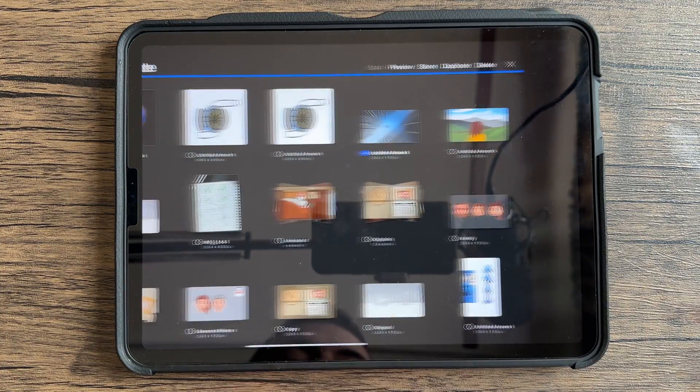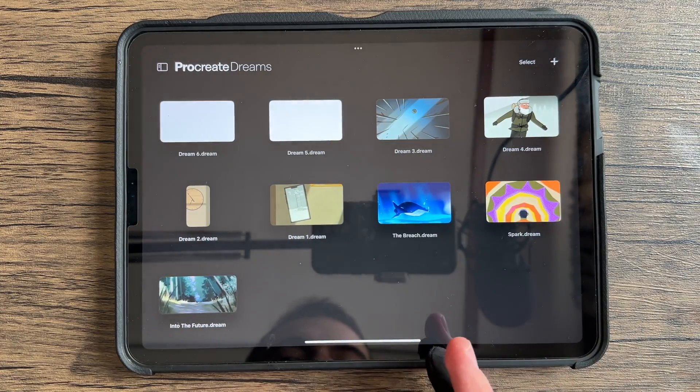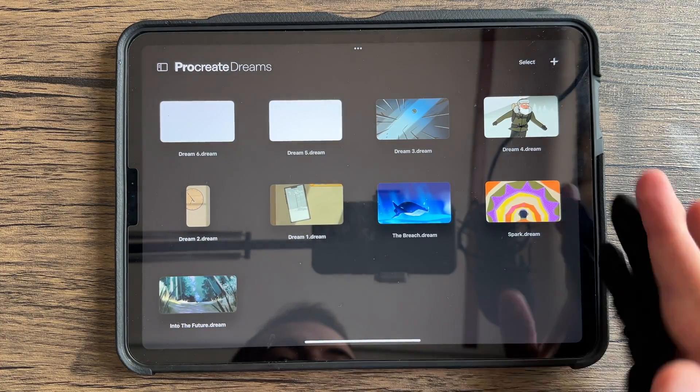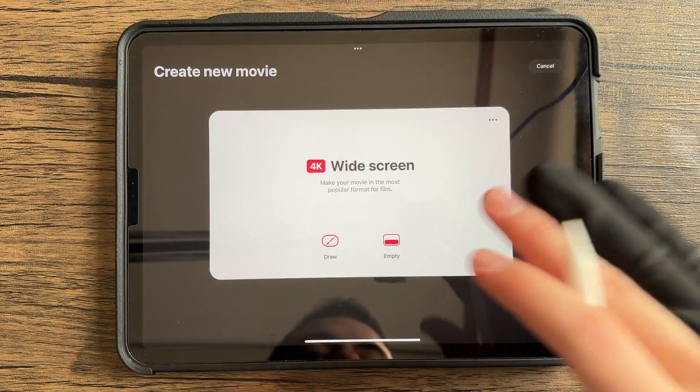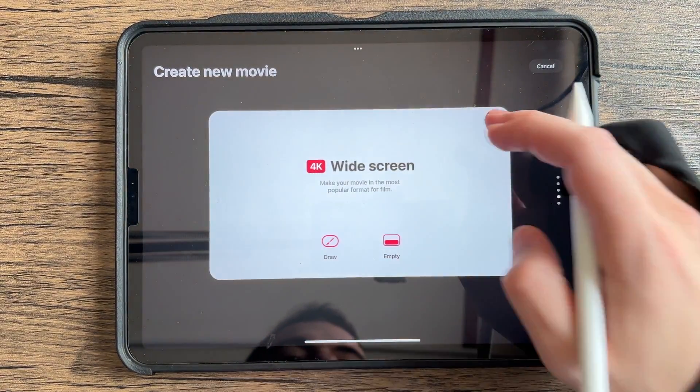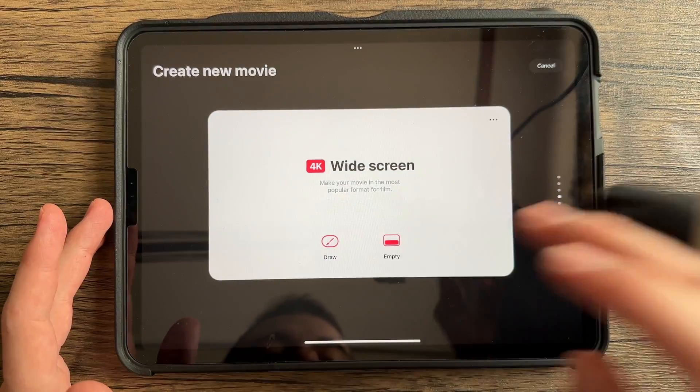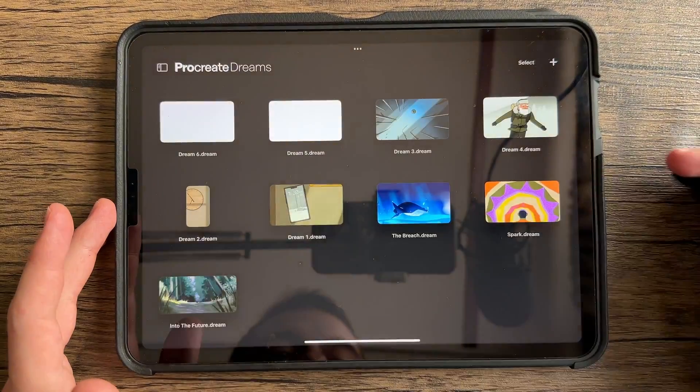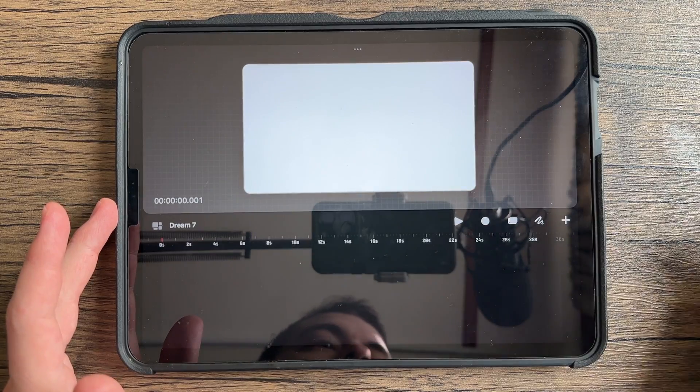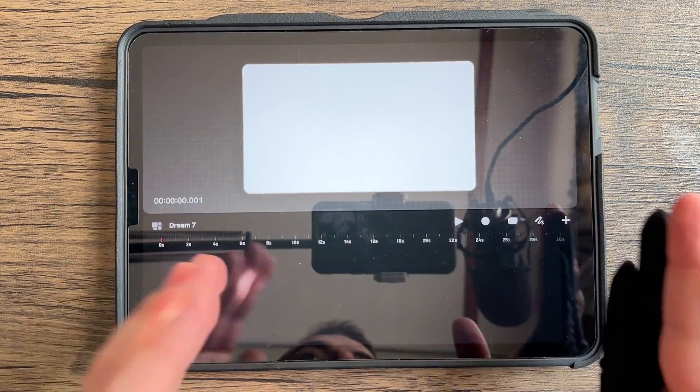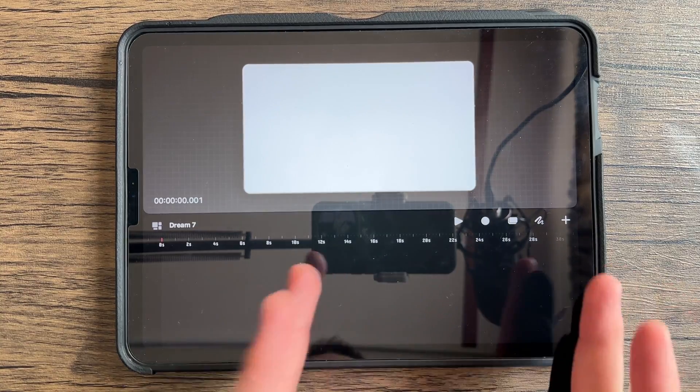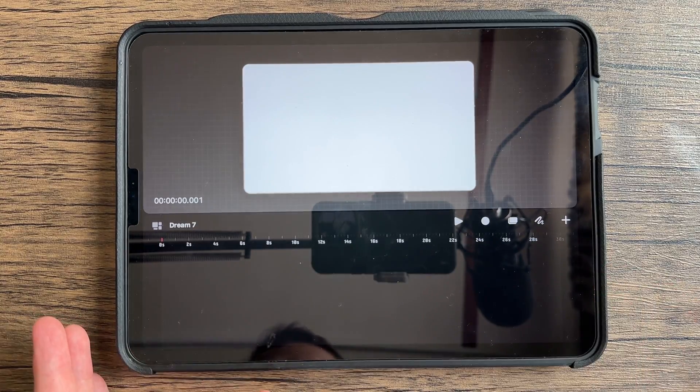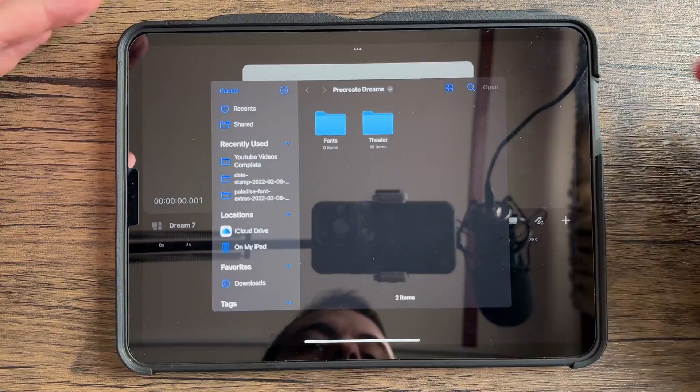You're going to go back over to your Procreate Dreams. When you create a project, choose your size. In this video, we're going to be using the widescreen at 24 frames per second. Hit empty because we don't want anything in there. We've already got some of the animation from Procreate. You can carry over animations from Procreate to Procreate Dreams.